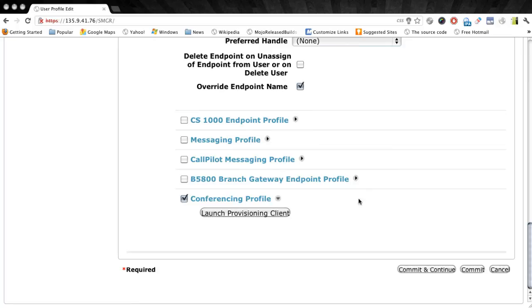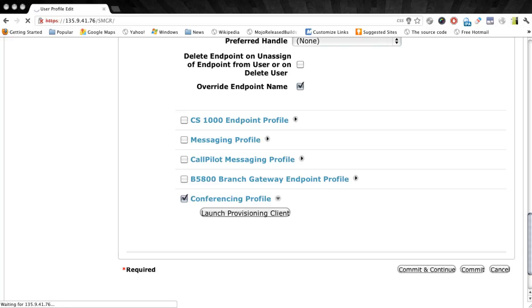This will give us our IP video option as well as the extra call appearances. Now we're ready to just commit that. And once we do, our user is configured with that new template.